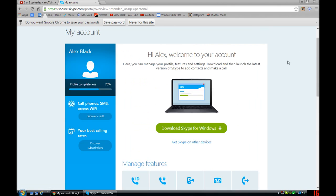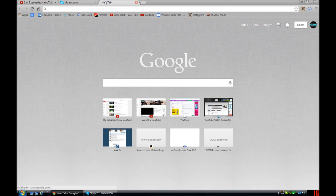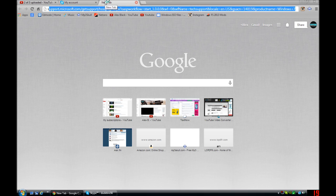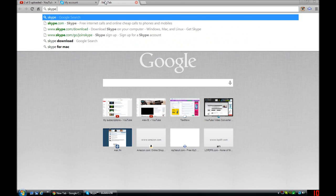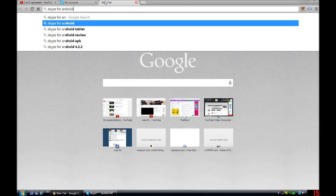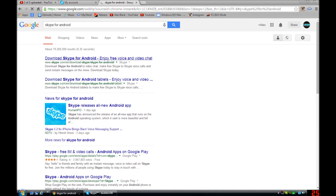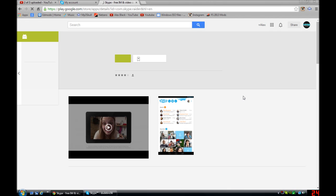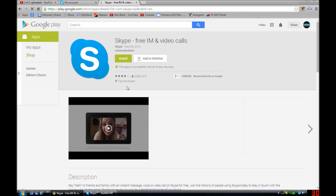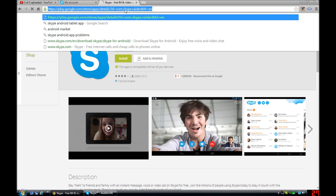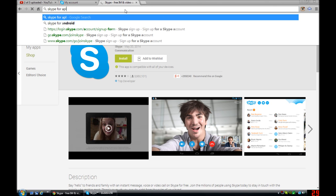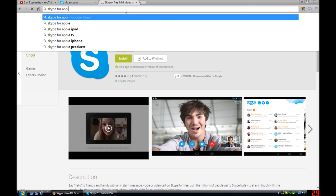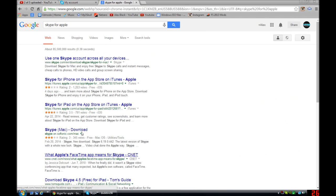They also have the app for Android. For example, let me show you Skype for Android, see play.google. So if you have an Android they have it. And if you have Apple, Skype for Apple.